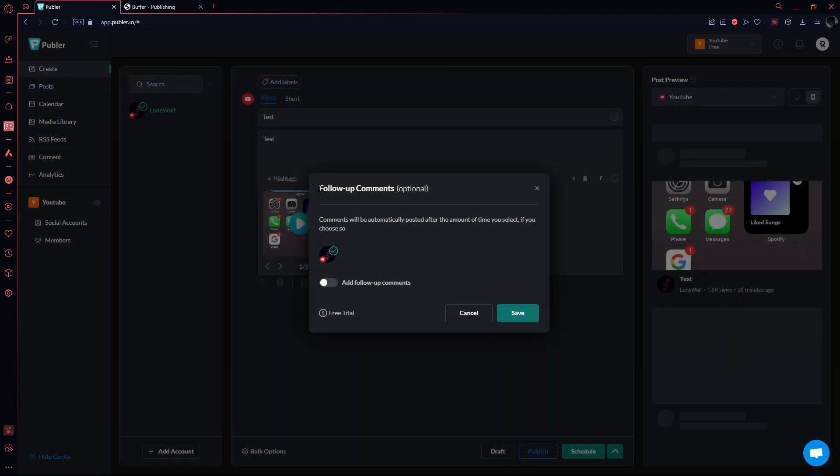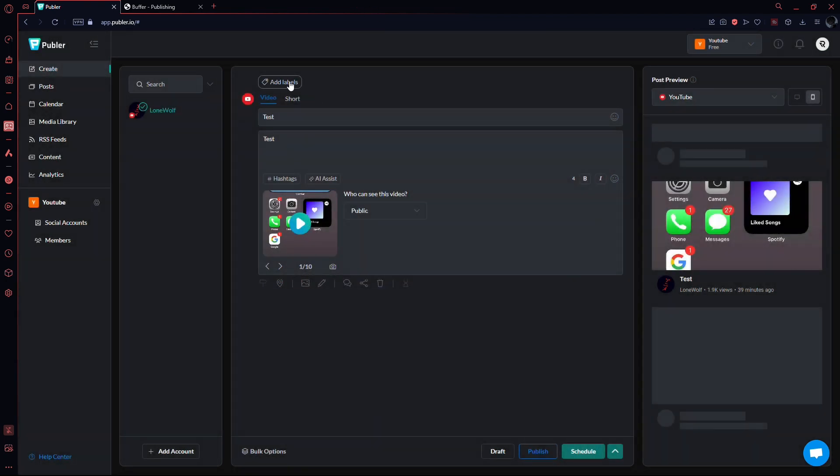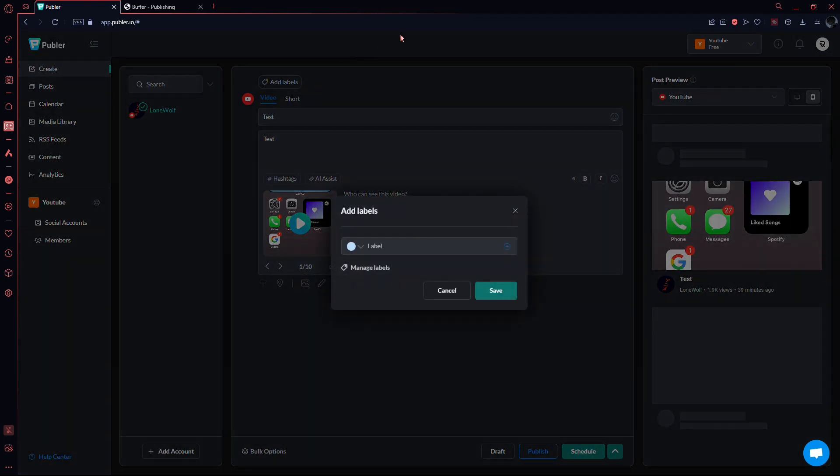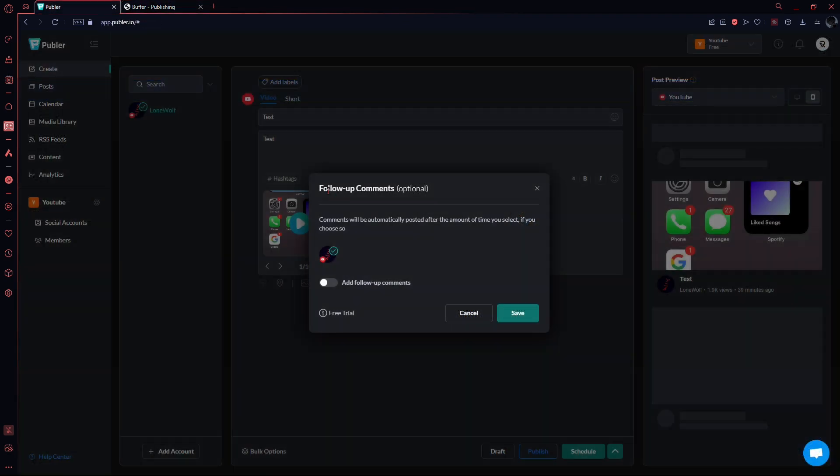Publer excels in comment management, allowing easy replies and emojis. Both platforms enable tagging options, and Publer goes further, allowing follow-up comments on various social networks.